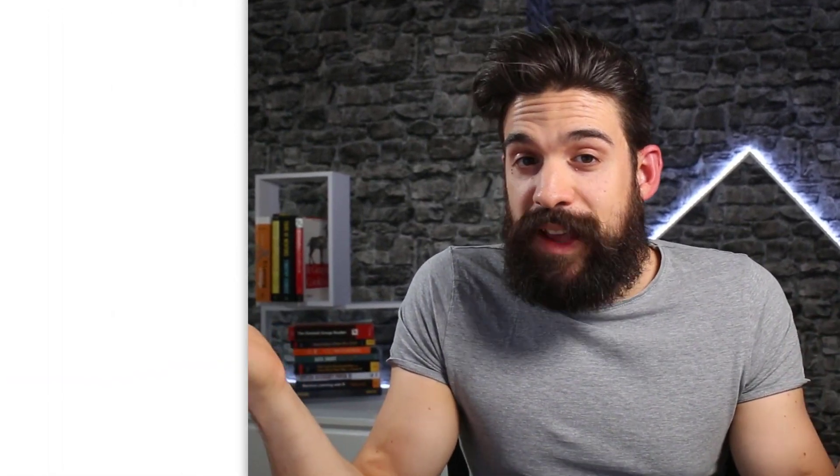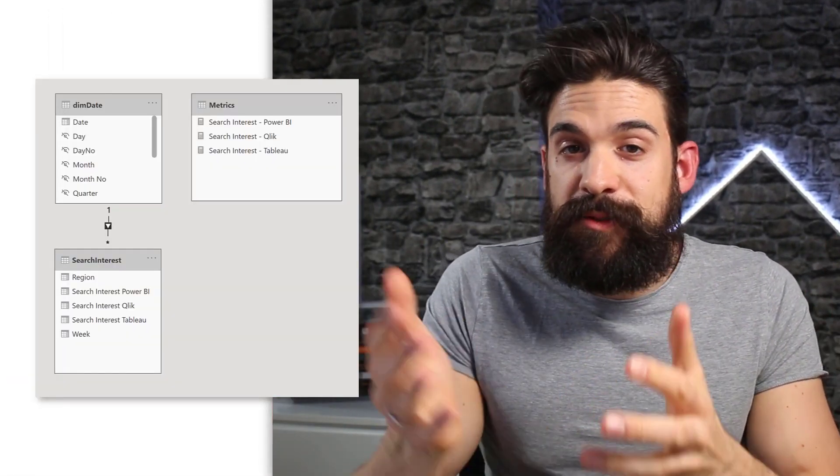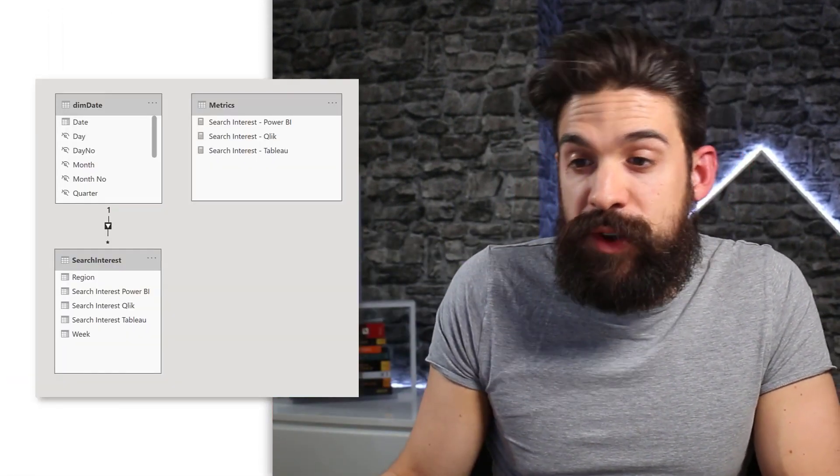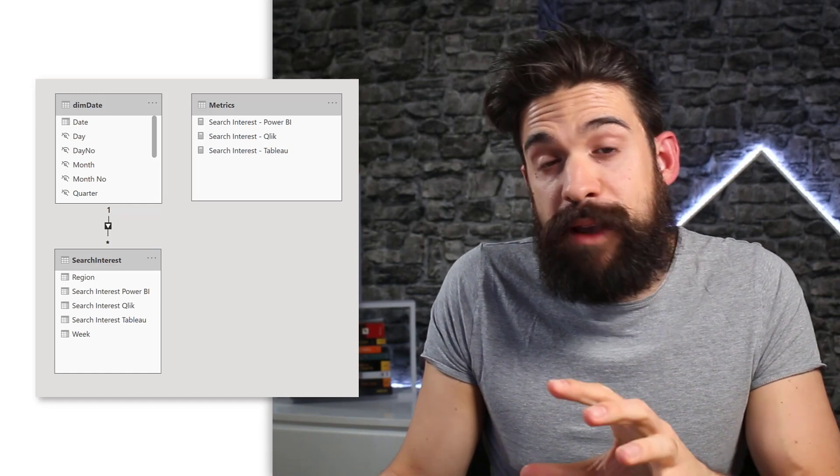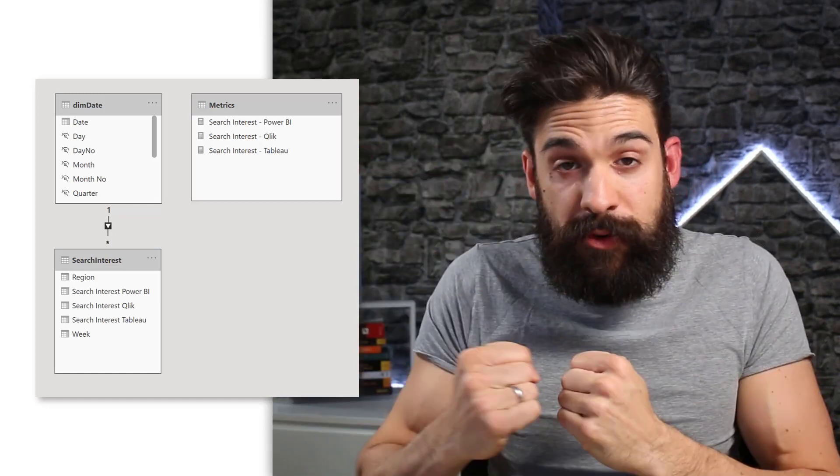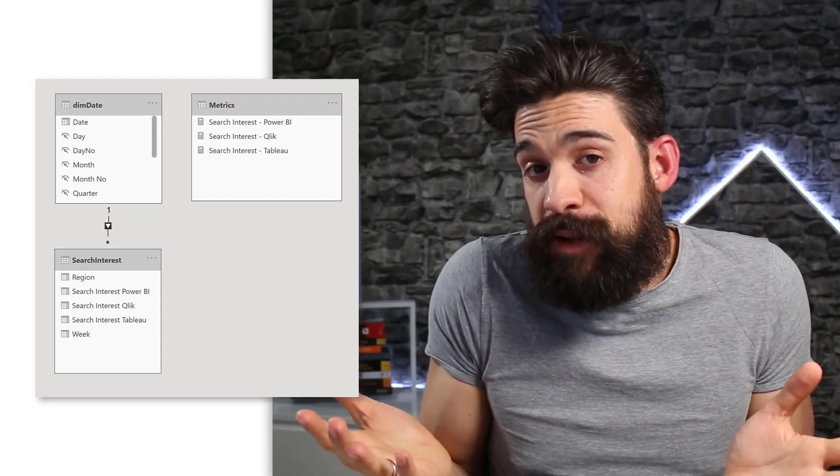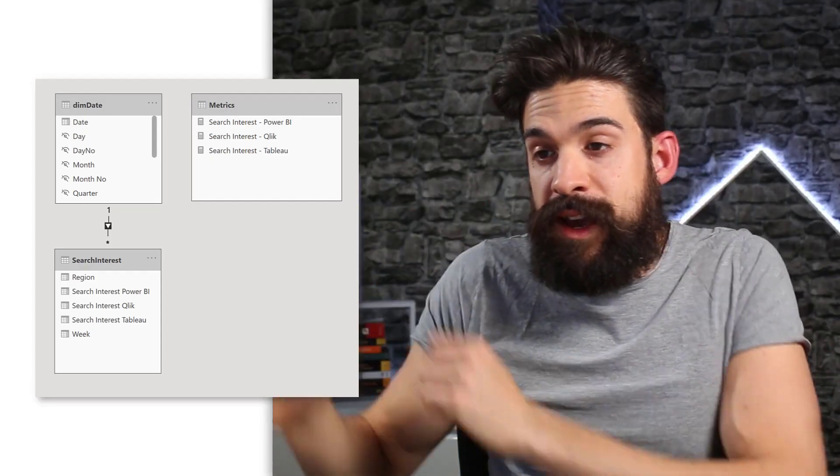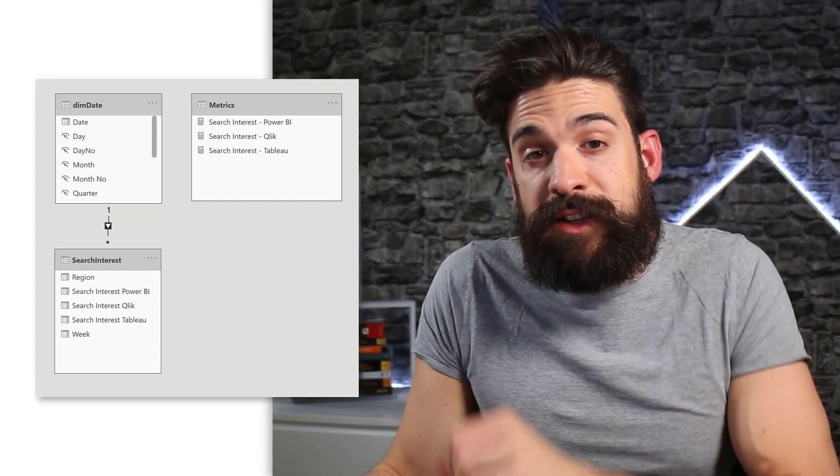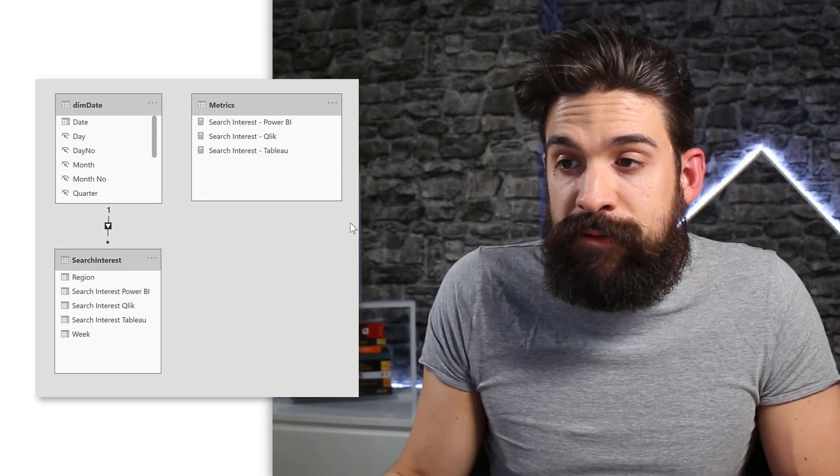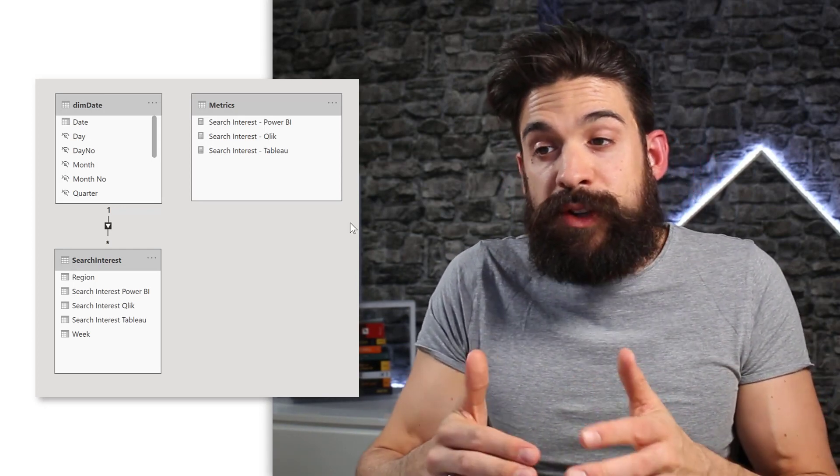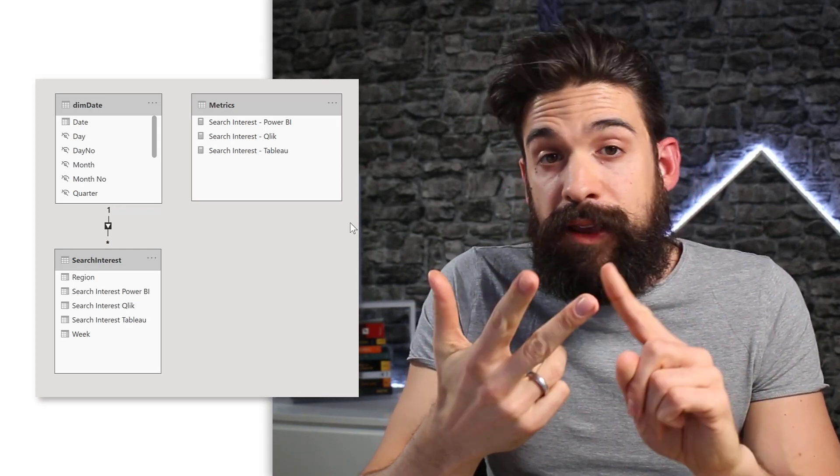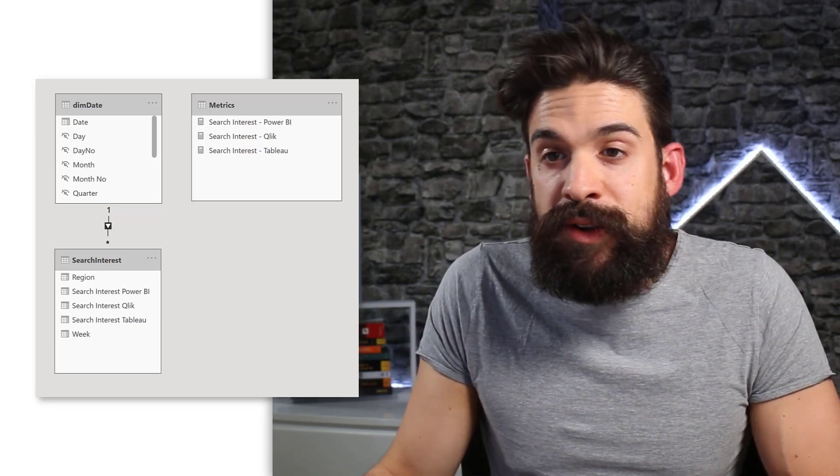So let's first have a quick look at the data model and the data itself. In the data model you see we have one table with the search interest which comes from Google Trends which is connected to a custom data table and we have a table with already some metrics set up. So here we have measures for search interest in Power BI, Qlik and Tableau. Now let's have also a look at the data itself.